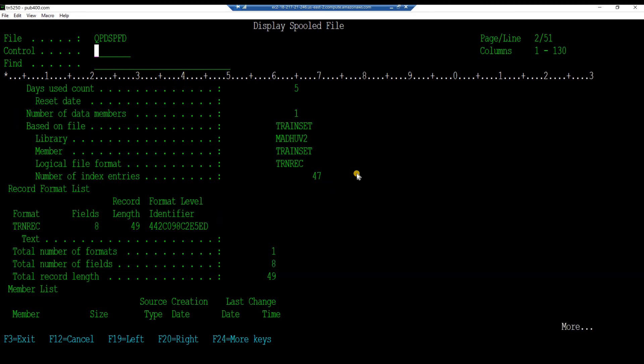At the very bottom, note that the data physical file train set underlying this logical file is also listed. The actual data will be held in this physical file's member. Press F3 to exit the display.